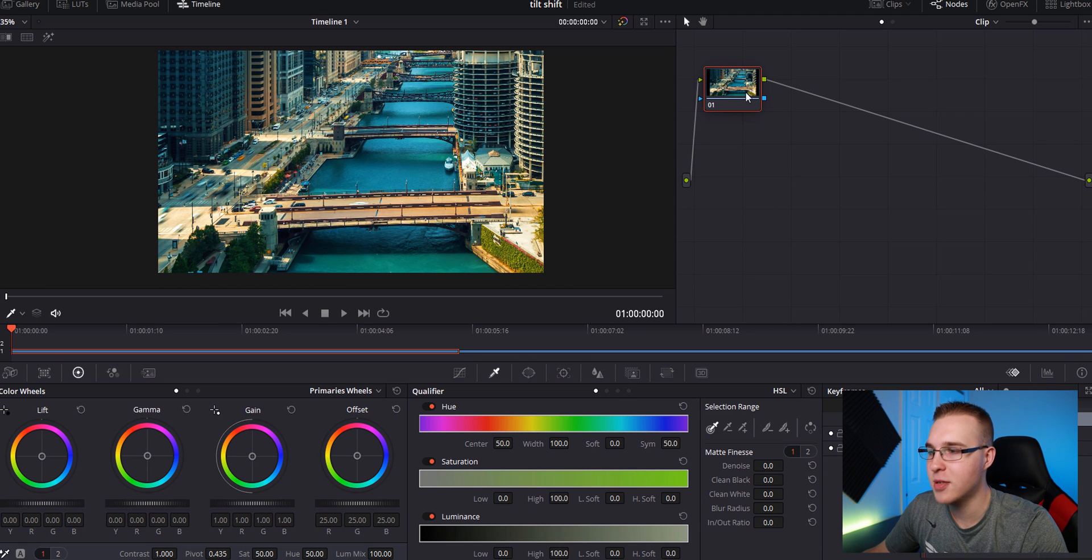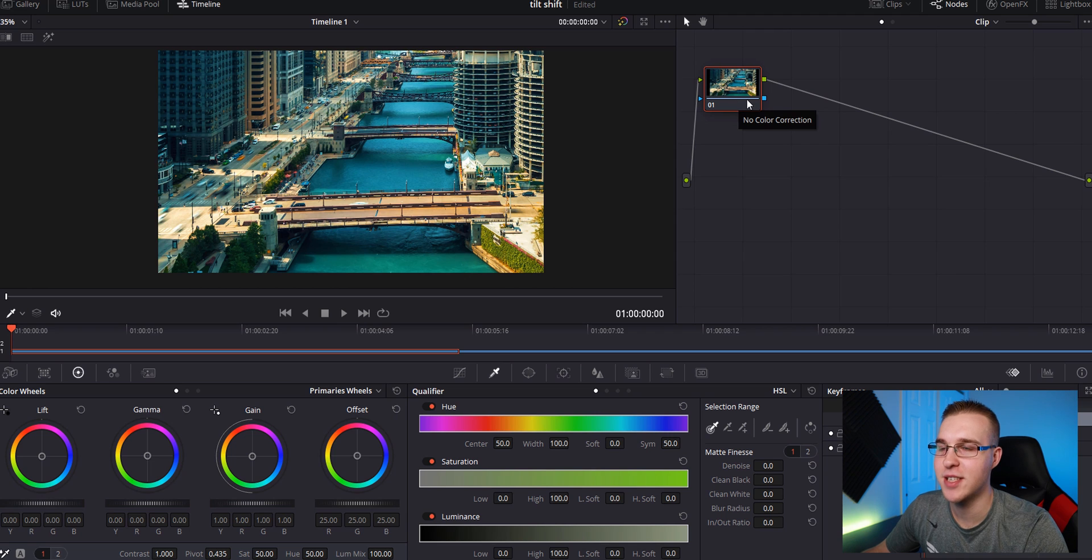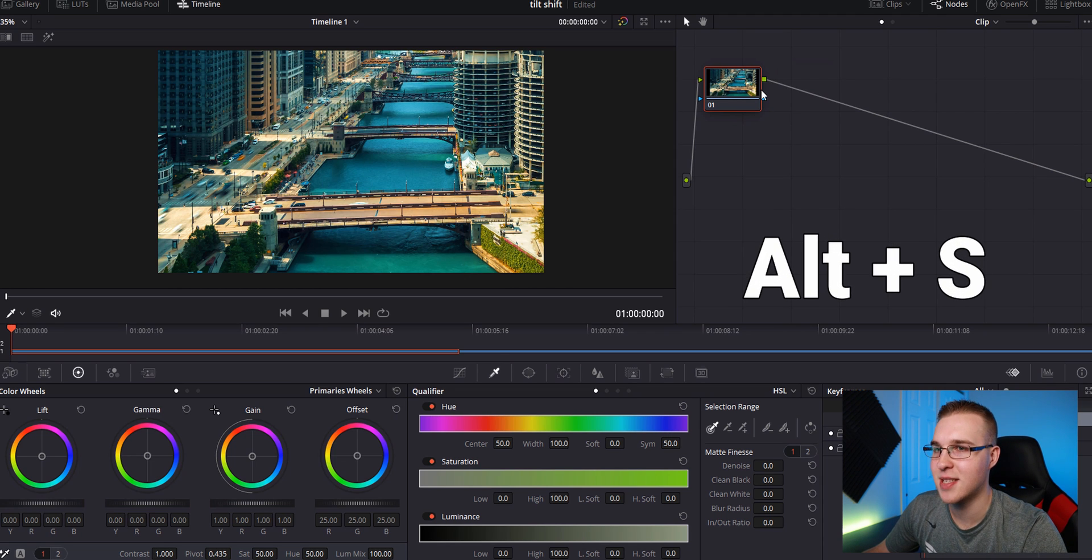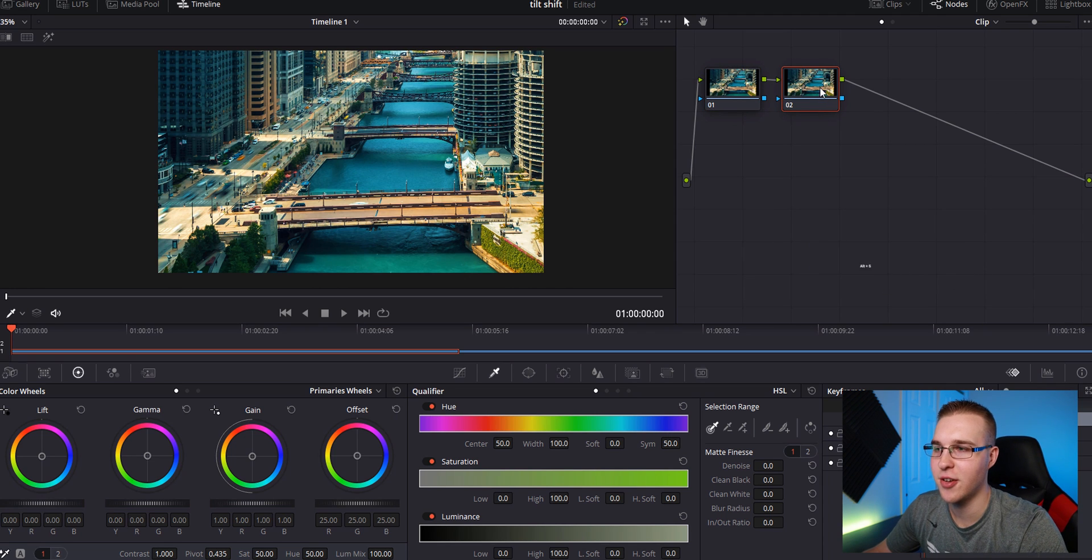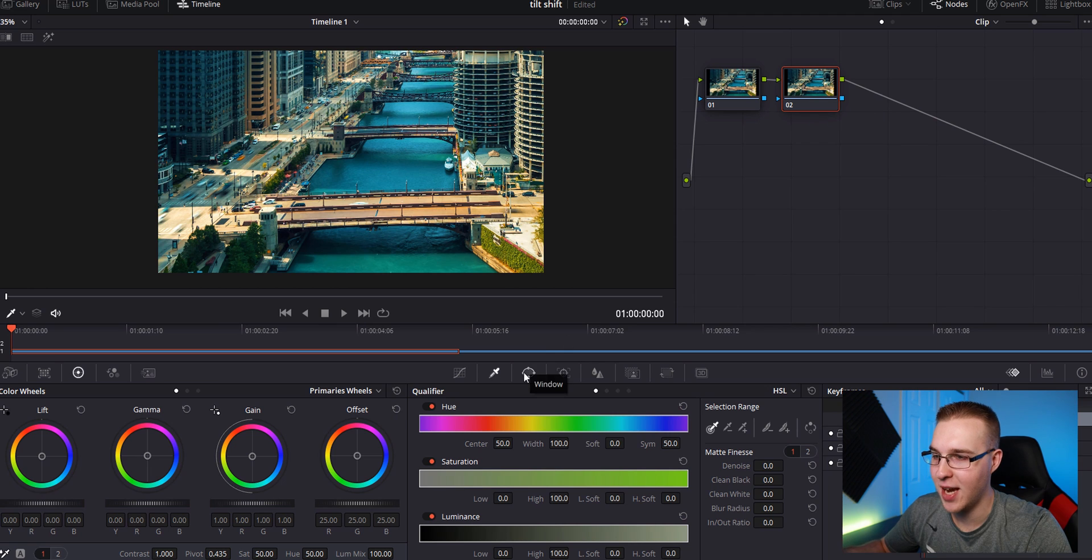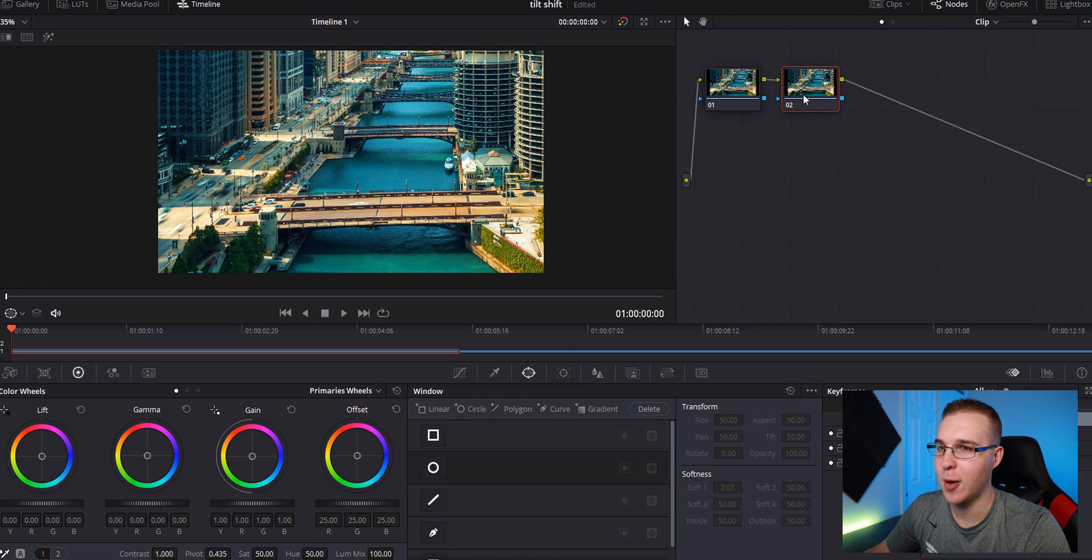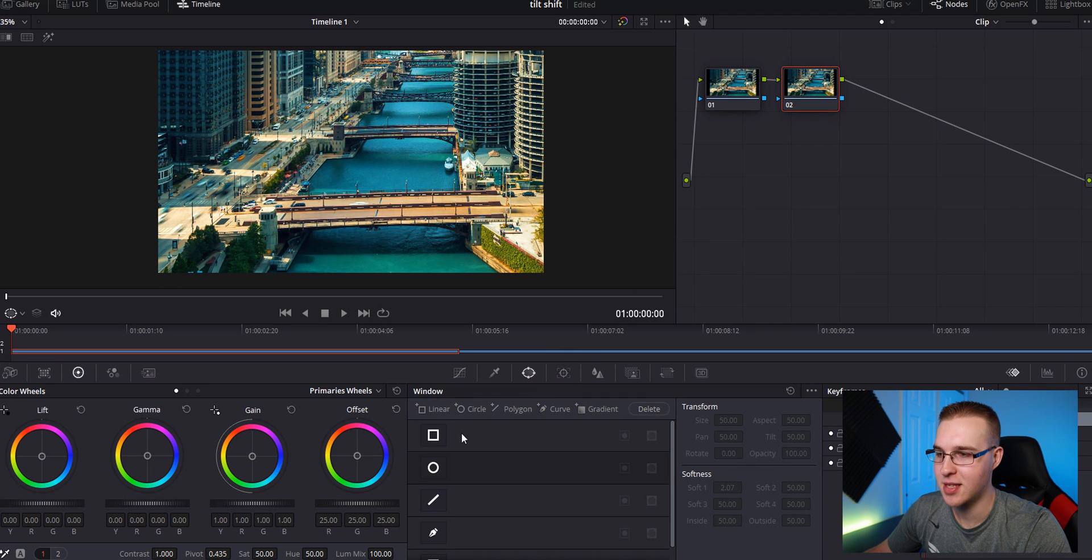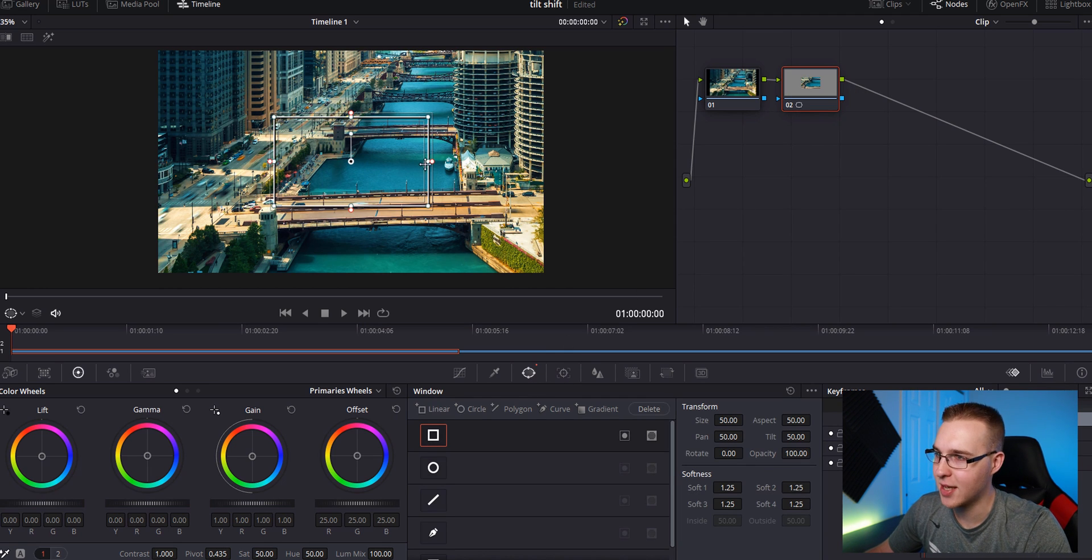So on our node section right here, we're going to add a serial node. So hit Alt S on your keyboard and it's going to add a serial node here. Next, move down to your window tab right here. And while the second serial node is selected, click on the rectangle mask and it's going to pop up.